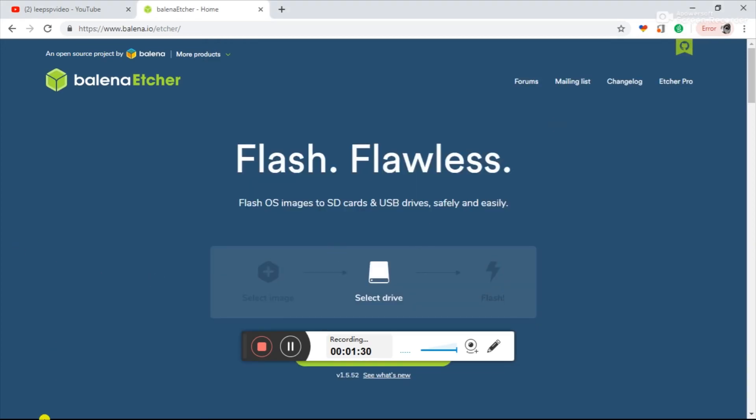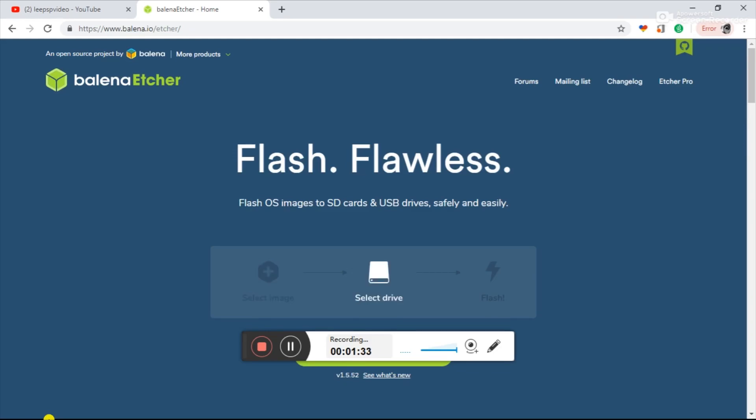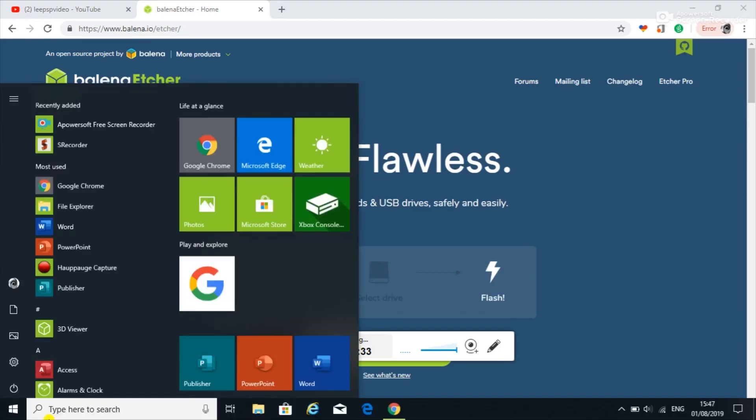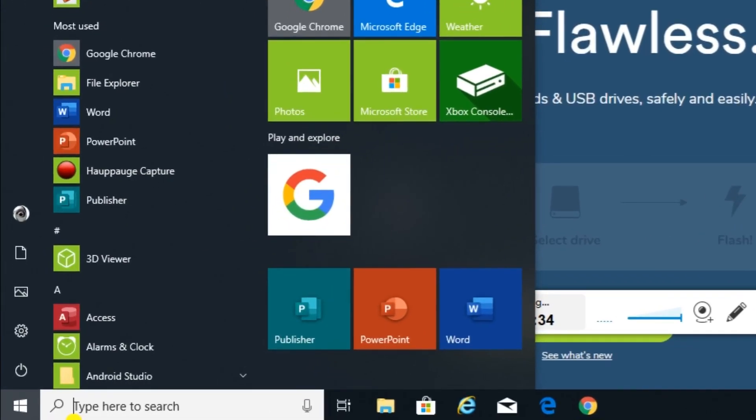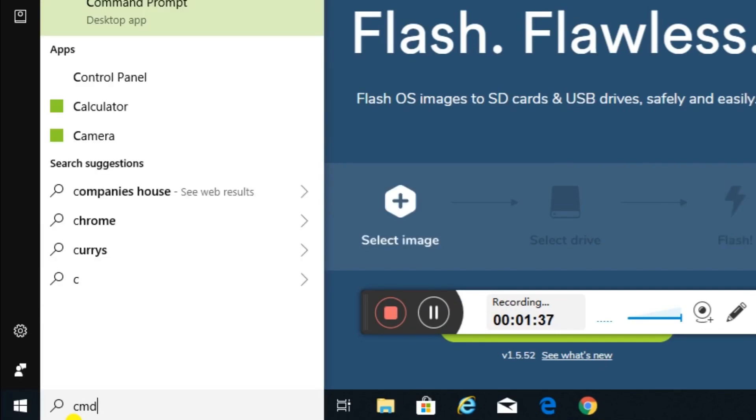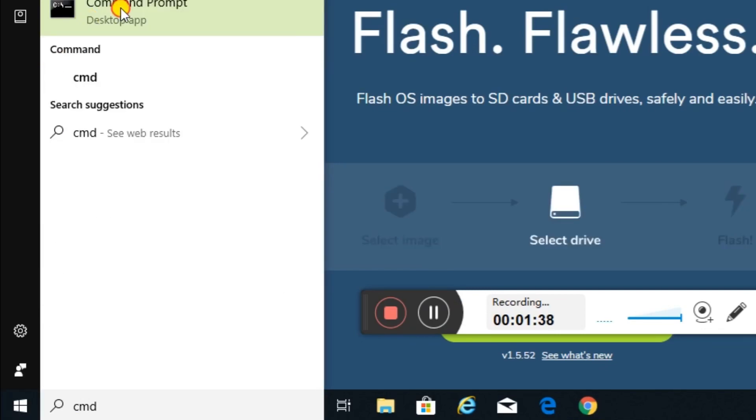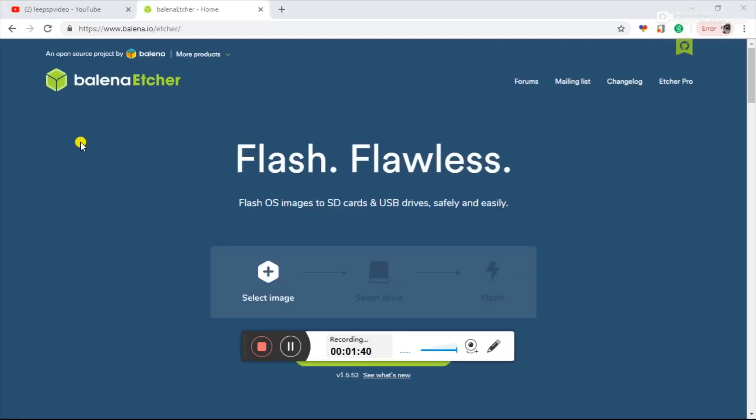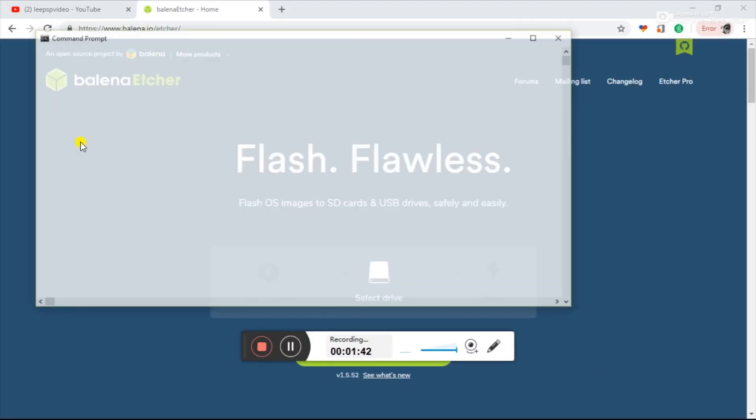What you need to do is go down to the bottom or click the Windows key and type in CMD, which is for command. Open up command prompt.